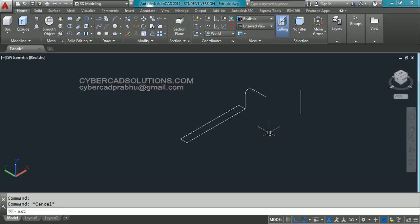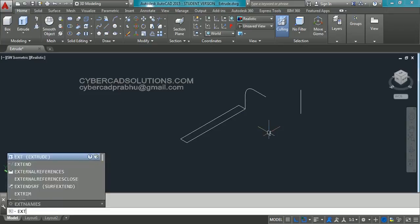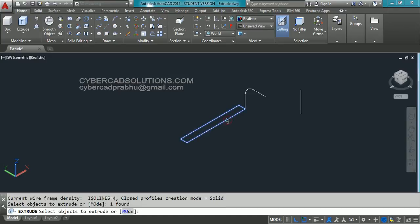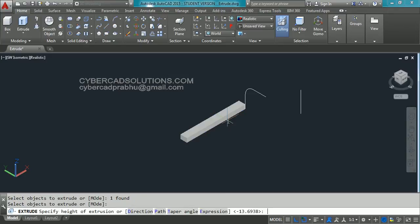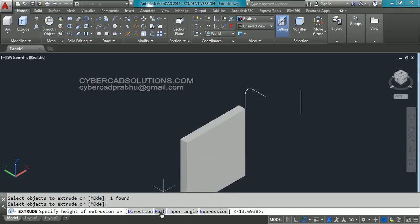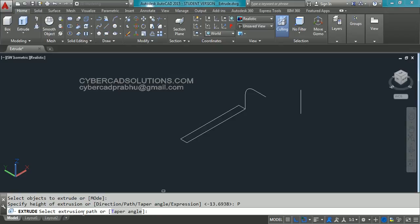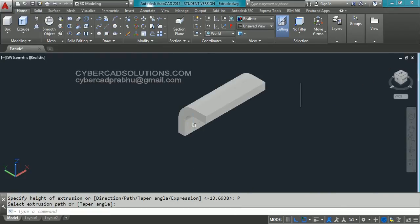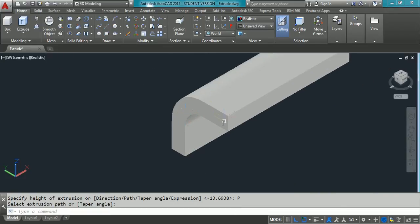Take extrude command again. Type ext at command prompt and press enter. Now select this rectangle as the extrusion object and press enter to finish the selection. Now take the path option from the extrude options — that is the second option. Click path option. It is asking to select extrusion path. Select the path we just created and you can see the rectangle is extruded along that path.